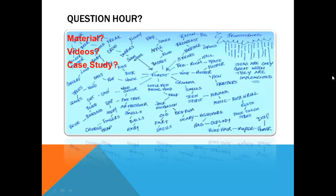If you check the source system, it will have only the most current information — that Shreedevi is living in New York. That is all the source has. If someone wants to maintain it as type 3, it will not have the entire history — only the previous information, saying Shreedevi was in California before New York. There is no history of Texas and no history of India.